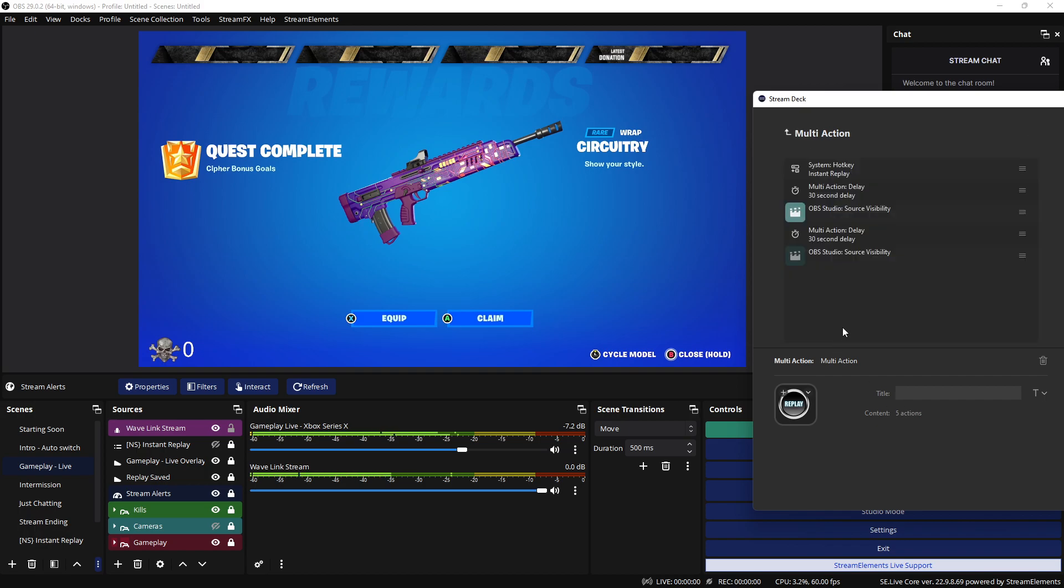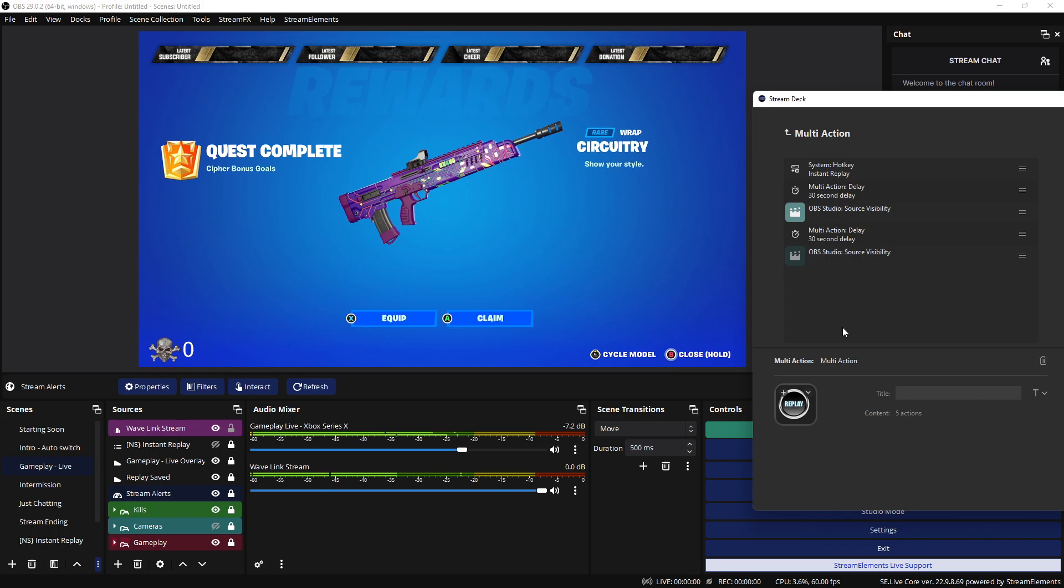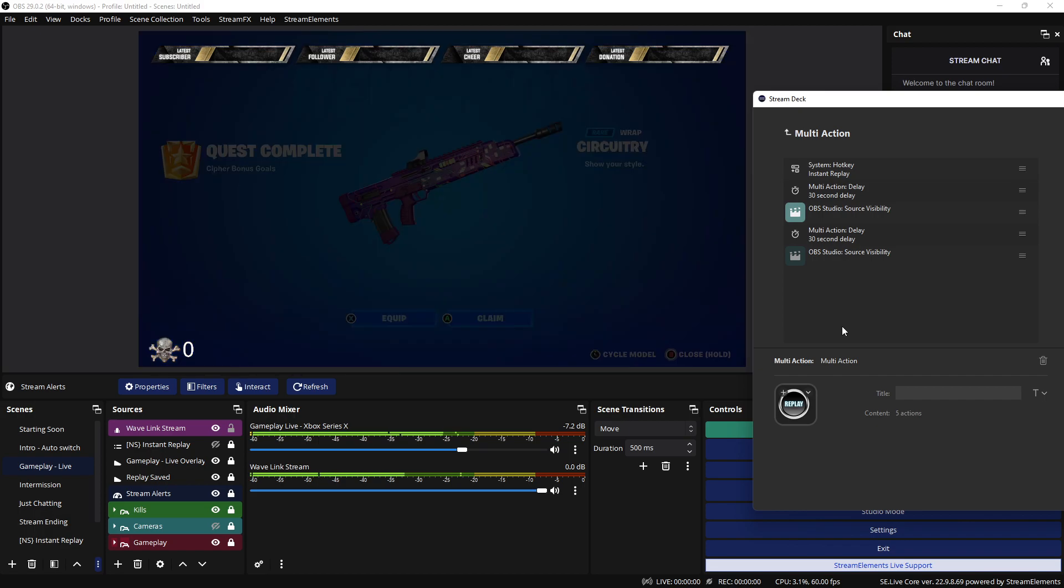You want to take the instant replay, delay while it's recording, as soon as it's recording show what you recorded, let it play for the 30 seconds, after the clip is finished playing turn it off. And you can do that with one button.